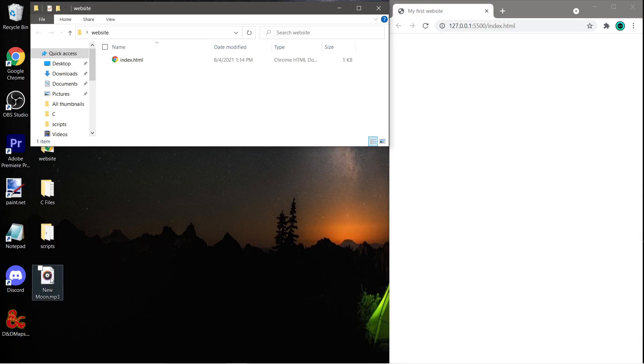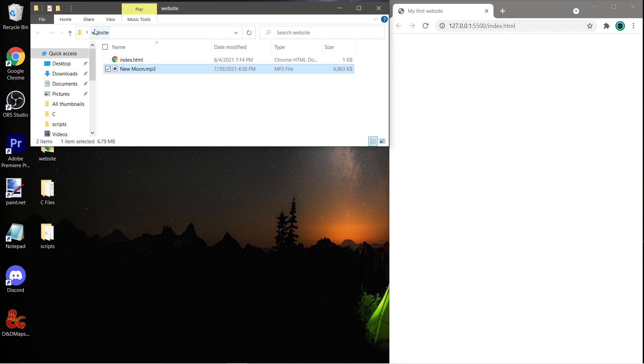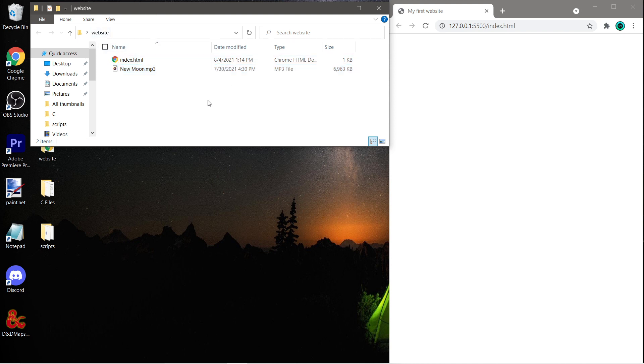So after you find an MP3 file, you can use a WAV file too. Just drag and drop it to your folder containing your index.html file, and then we can head to VS Code.